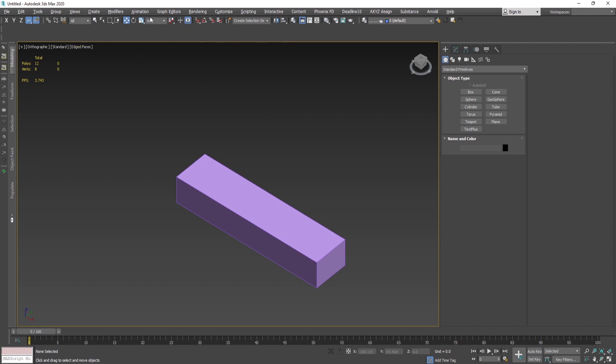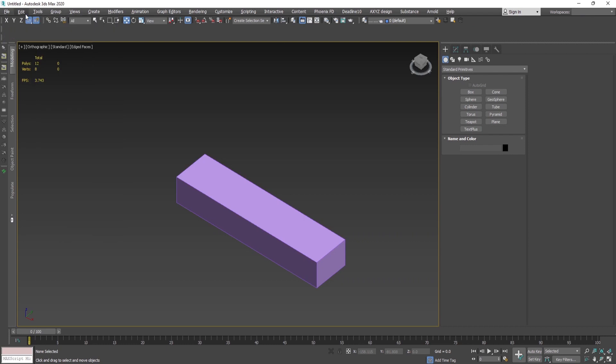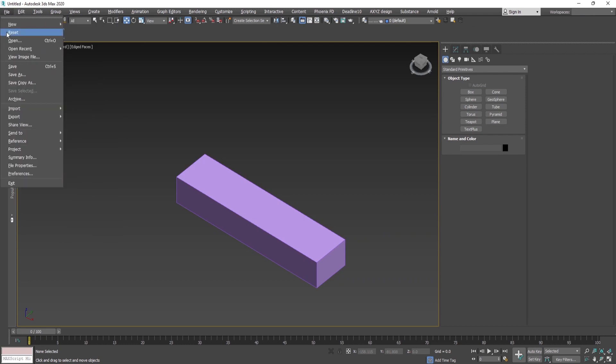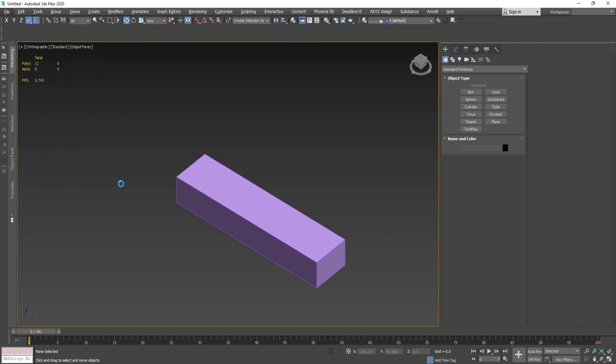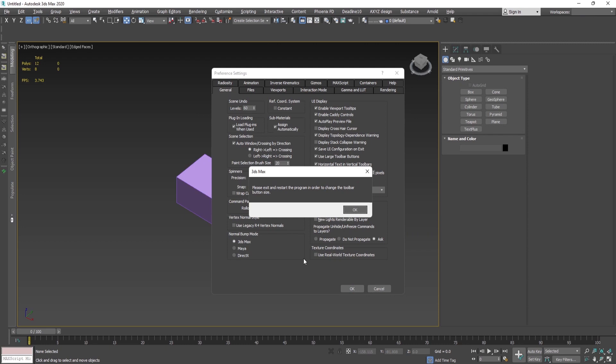You can change the size of the icons in the style. Go to File, Preferences, and then via this button 'Use Large Toolbar Buttons.' I'm used to the small ones, I prefer them, but let me show you the difference. When you click here and then press OK, you need to restart the program.